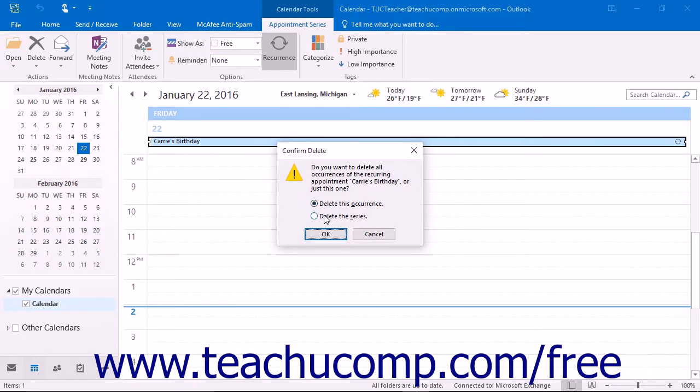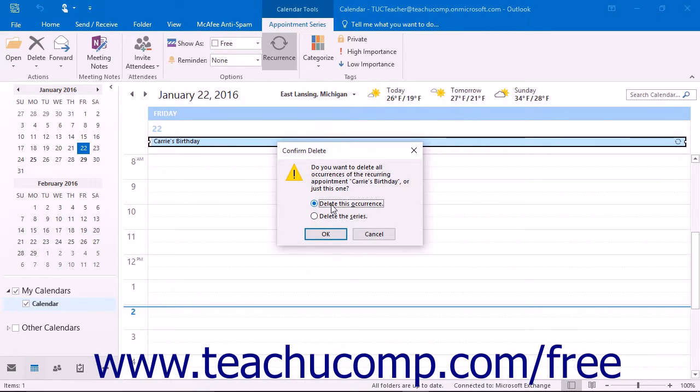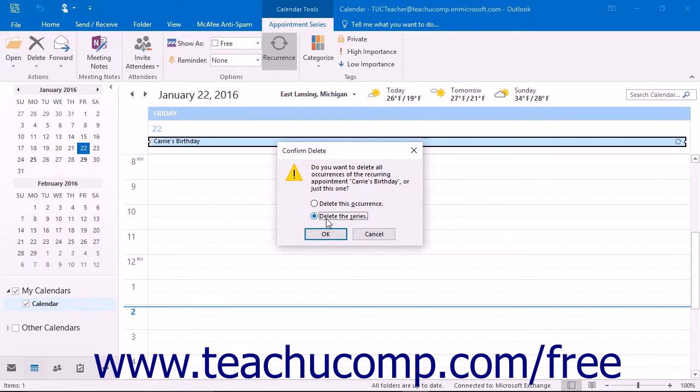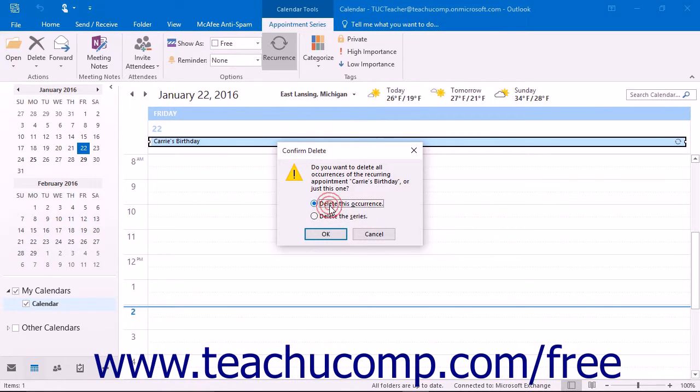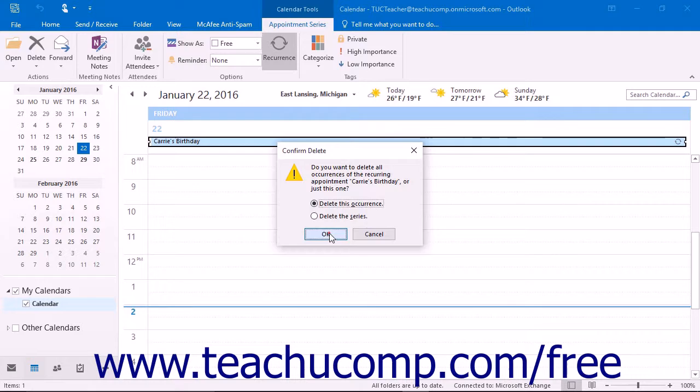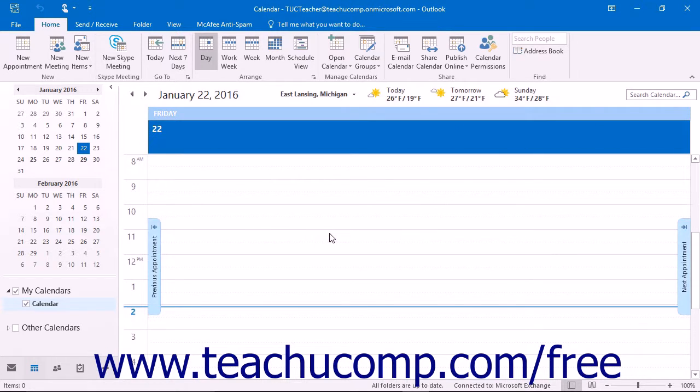Delete This Occurrence or Delete The Series. Select the option Delete This Occurrence to delete just the selected occurrence or select the option Delete The Series to delete this occurrence and all future occurrences. After selecting your option button, click the OK button when you are done.